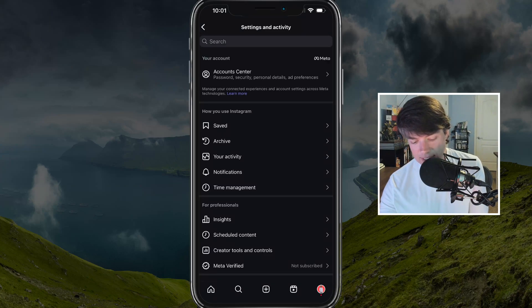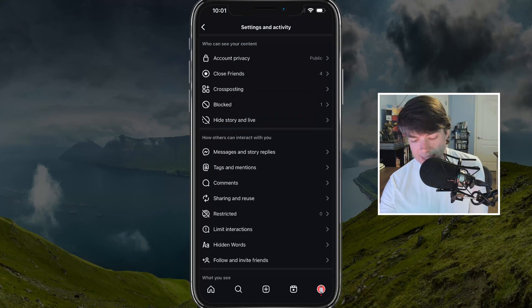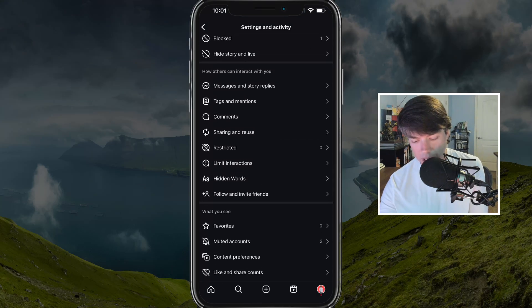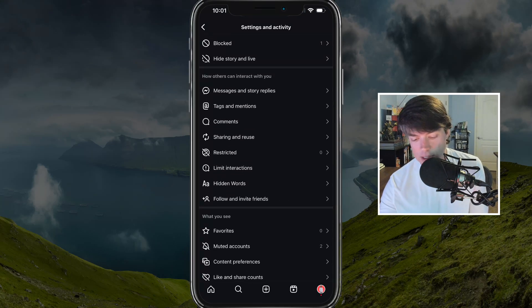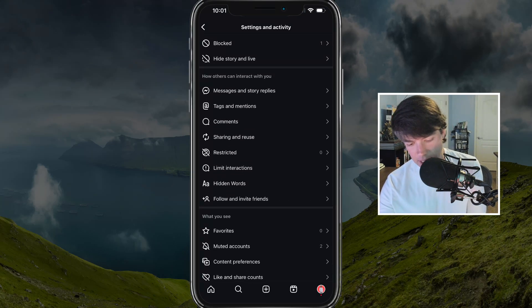Tap into settings and activity and go down to where you see something that says messages and story replies. Tap into messages and story replies.